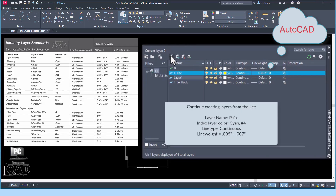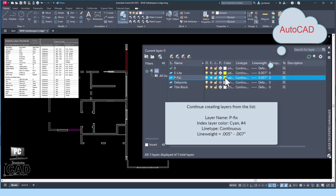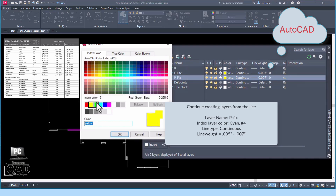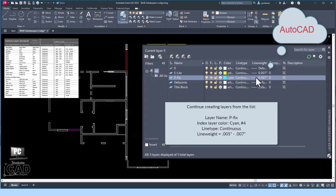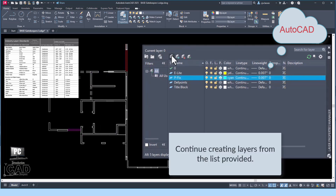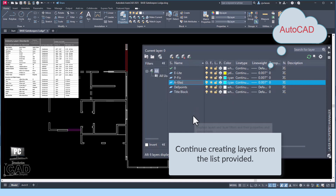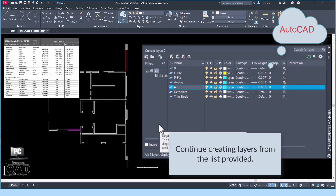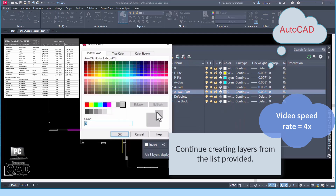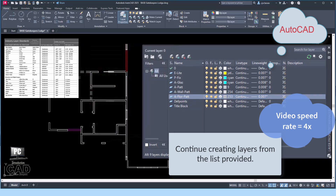Continue to create layers in the AutoCAD Property Manager. The next new layer is P-Fix. The index color is cyan, or number 4. The line type remains continuous, and the line weight range is between 0.005 and 0.007 inches. Drawings may be plotted at small to large size scales — the larger the scale, the thicker the line weight definition needs to be. The next segment of this video speeds up until we reach a change in line type definition, at which point the video will resume normal speed.